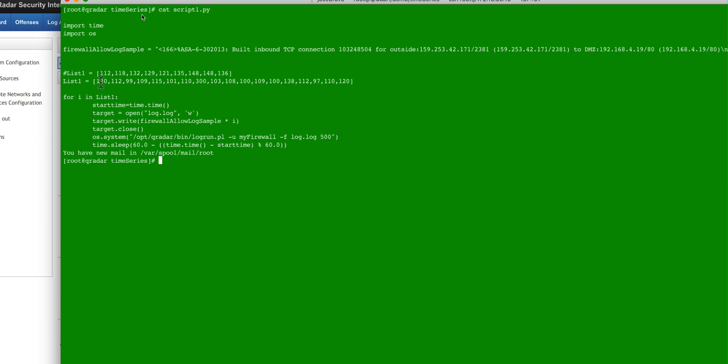So the first value is going to be 120, 112, so on and so forth. There's going to become a point where he sends 300 of those events. And that passes the 250 threshold on the rule that we will create later. And that rule should fire.